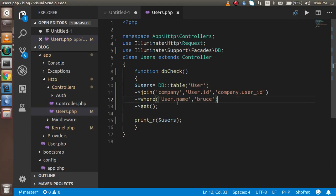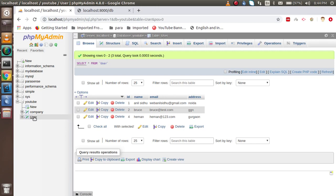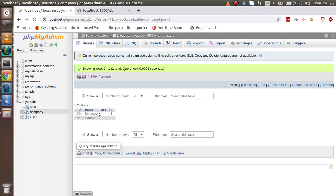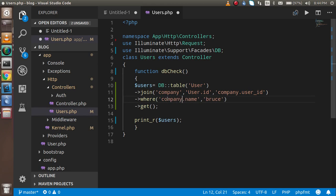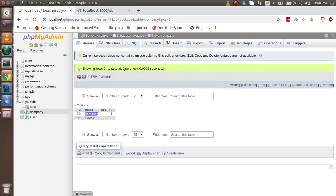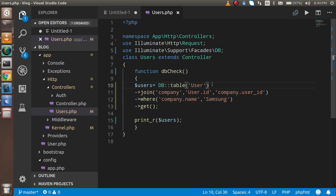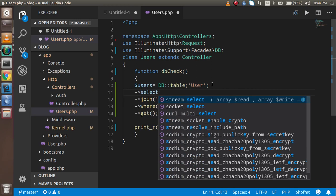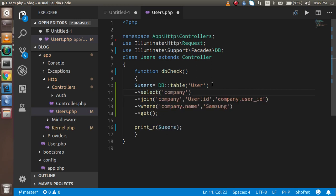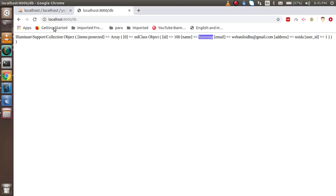We want to get data related only to 'bruce', and since we have only one record with that name, it shows only one result. The same thing can be applied to another table — for example, you can filter by 'company.name' with value 'samsung' and you'll get the data related to samsung. If you want only selected columns, you can simply add the select() function and specify, for example, 'company.name' and 'user.email'.